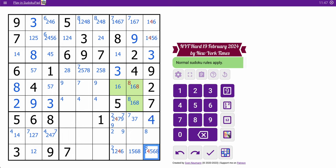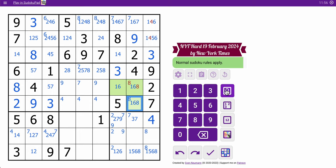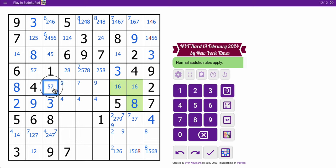So 4. Not 4. That doesn't quite help me place something in box 9. But this 8 looks over here, so this is forced to be an 8. This is now a 1-6 pair. So those are going to be 3, 5, 7, 9 in some order — because 2, 4, 6, and 8 are all seen, as is 1.